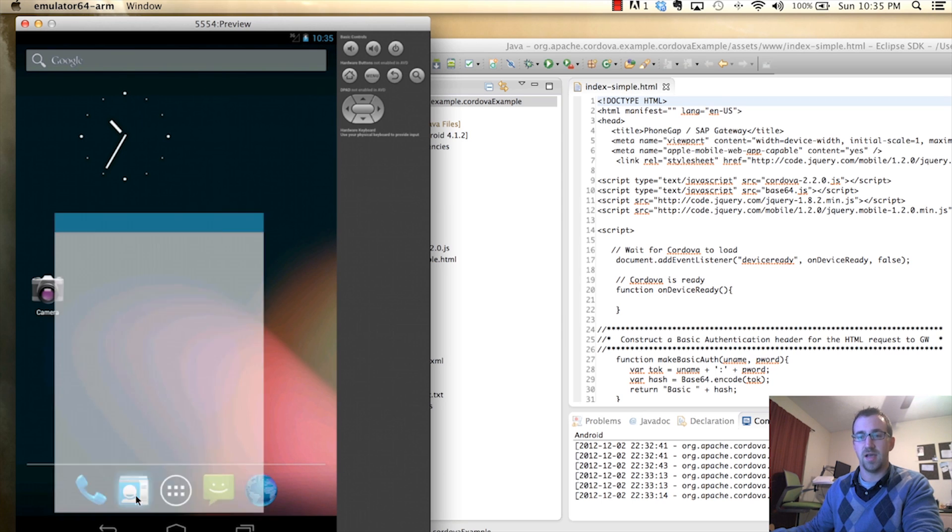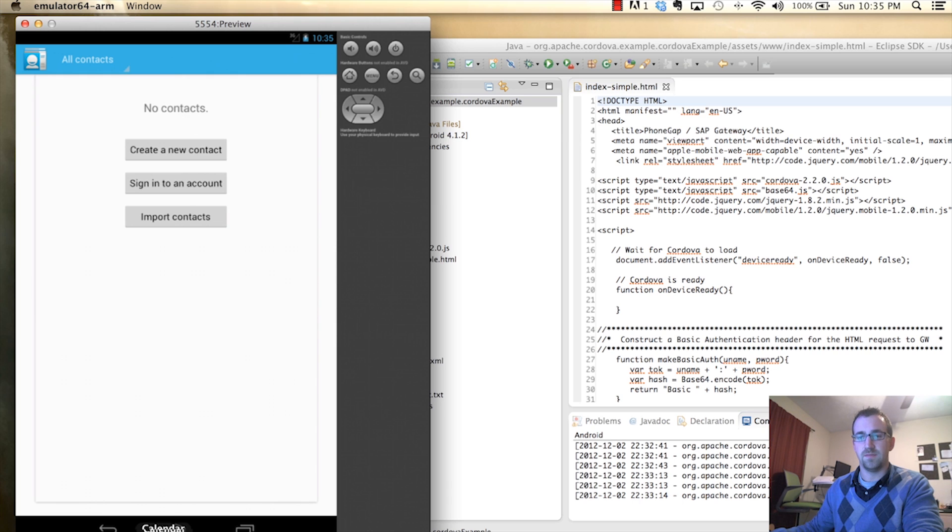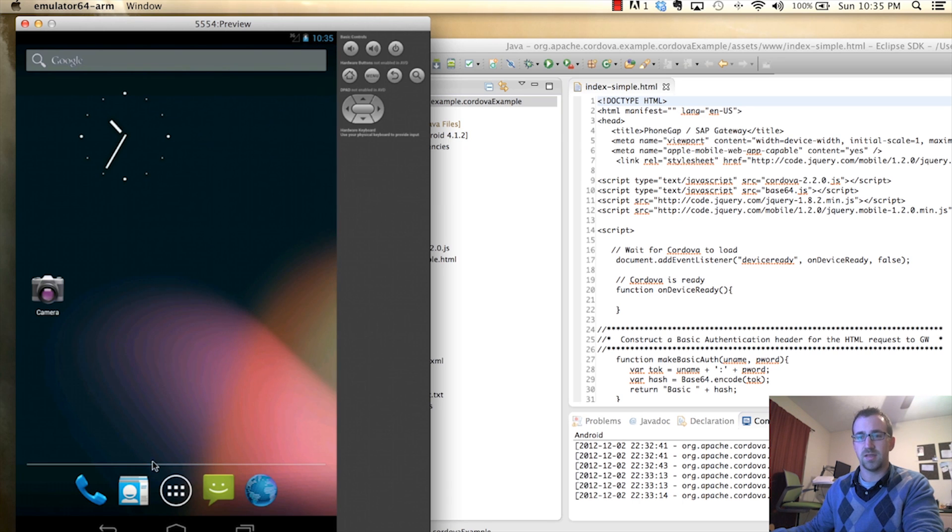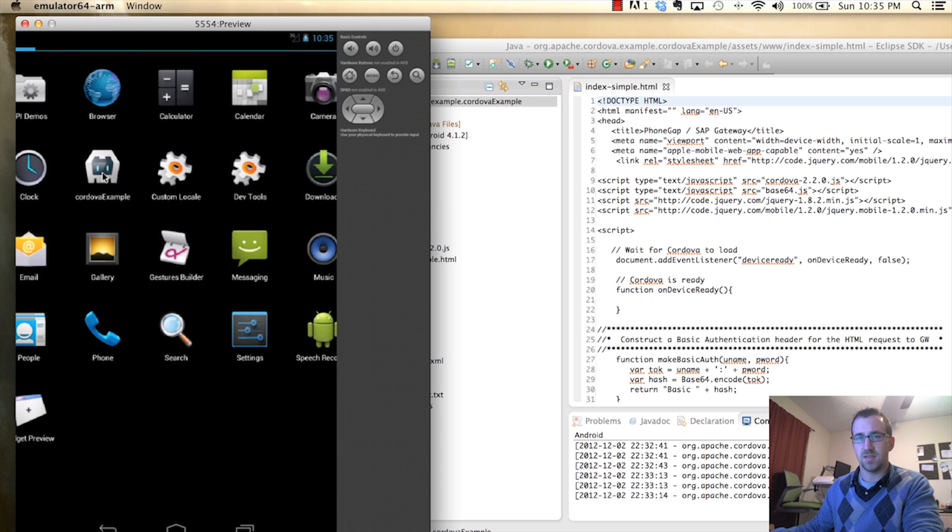So if we go back out into this device and click on contacts, you'll see that this list is currently empty. Now if we jump back into our application and click that button.